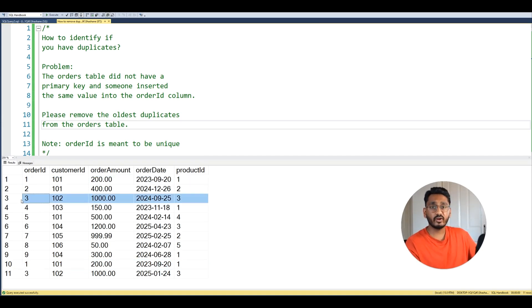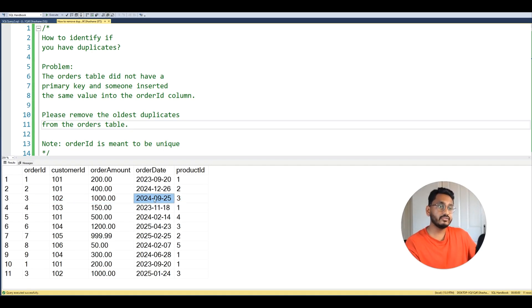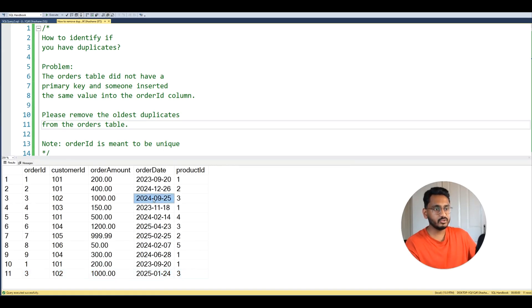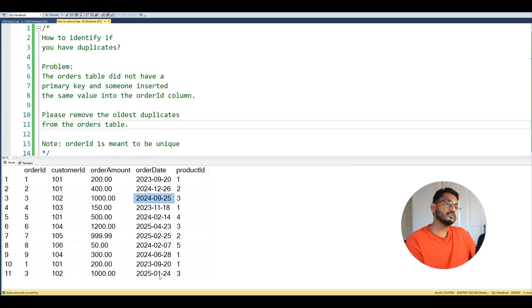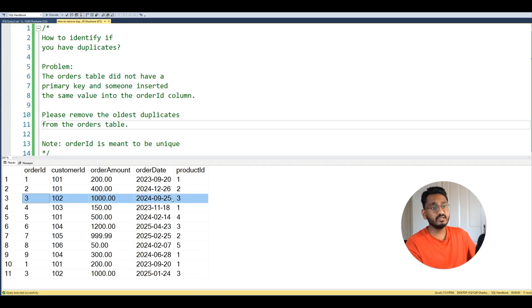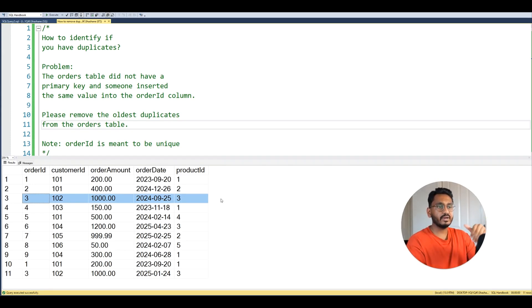So let's look at order ID number 3. You can see order ID number 3 has a different order date to its duplicate. The duplicate has 2025 whereas the other one has 2024. So we have to delete the older one, which means we delete this one over here as this is the older duplicate.